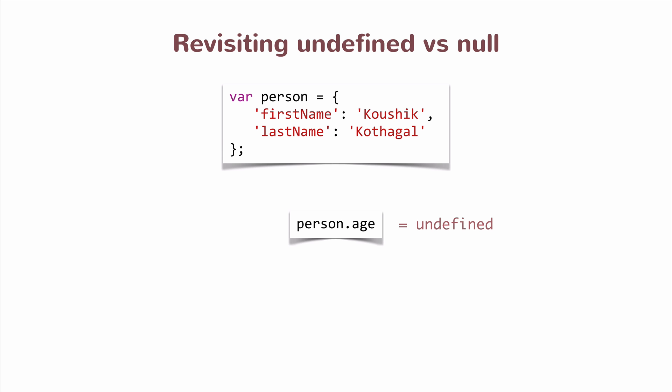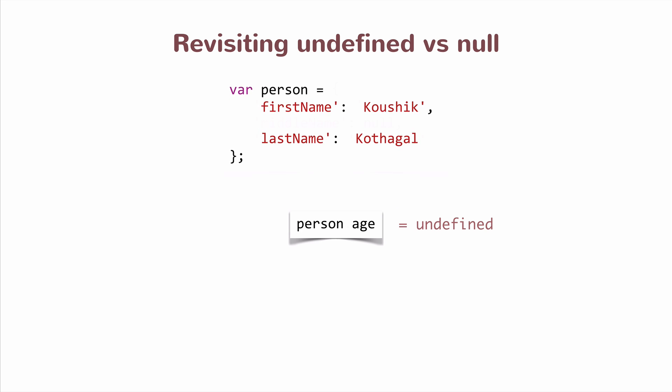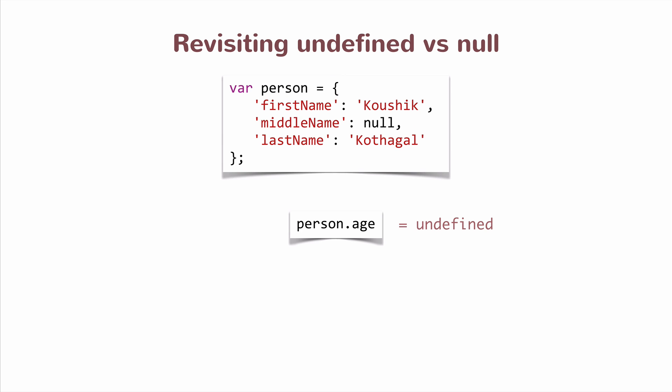Now the way for me to communicate that I actually don't have a middle name, what I can do is set a property called middleName and set the value as null. Again, use the analogy of not initializing a value versus initializing a non-value.